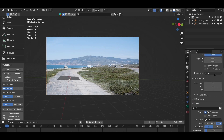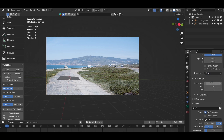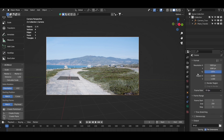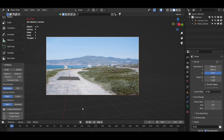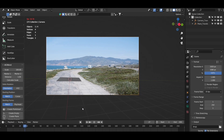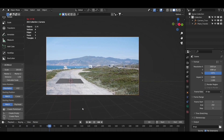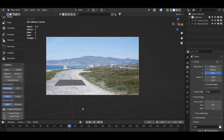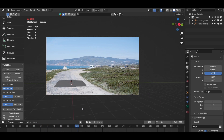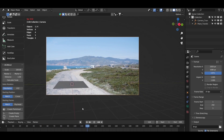Make sure the FPS and camera resolution also matches with the After Effects project settings. As you can see, we have successfully imported the 3D camera data from After Effects to Blender.